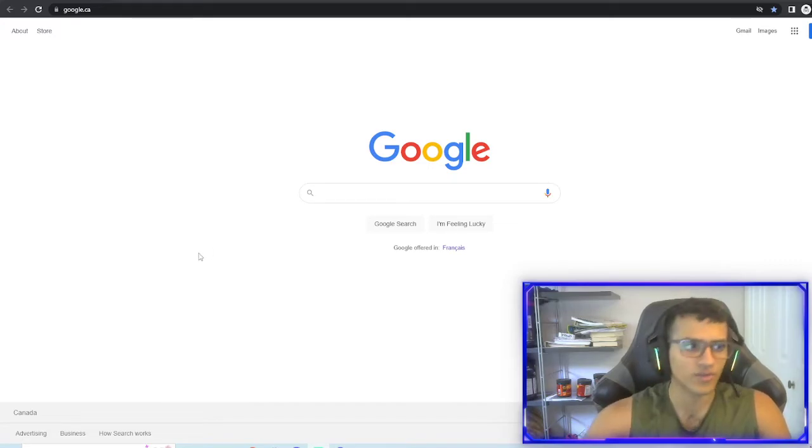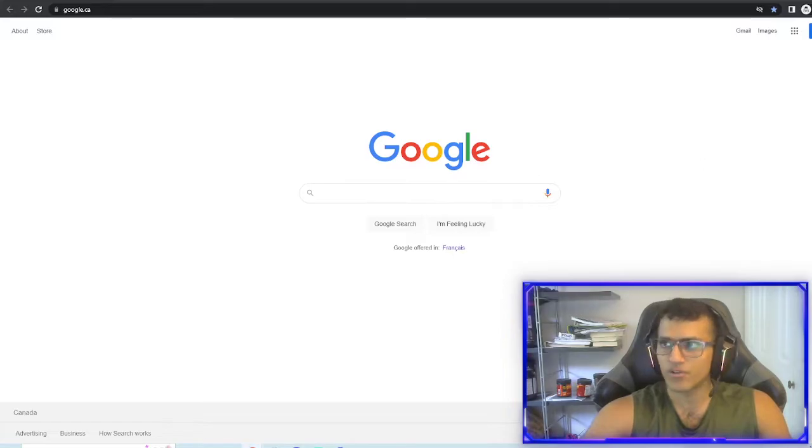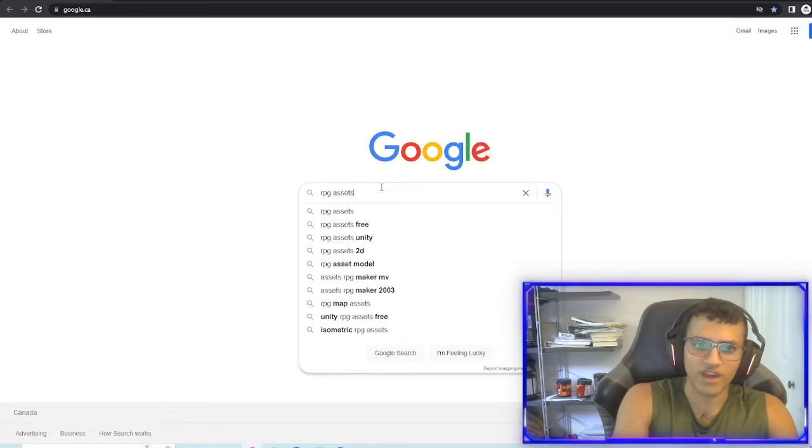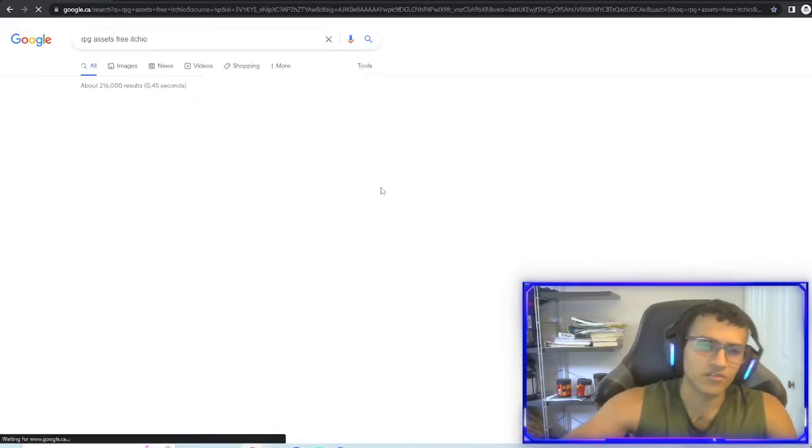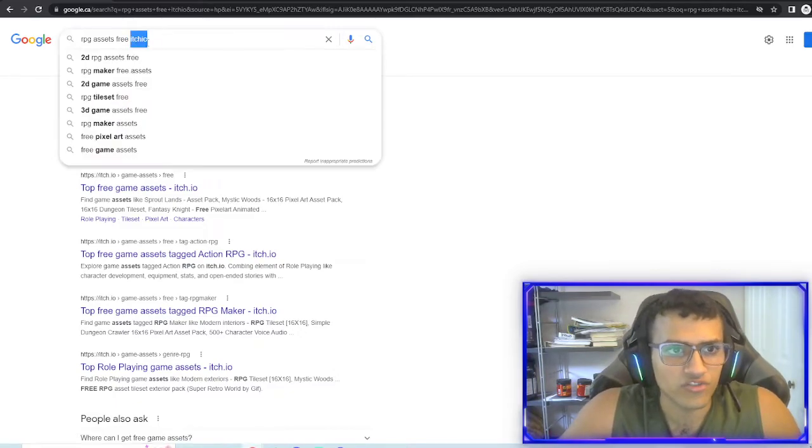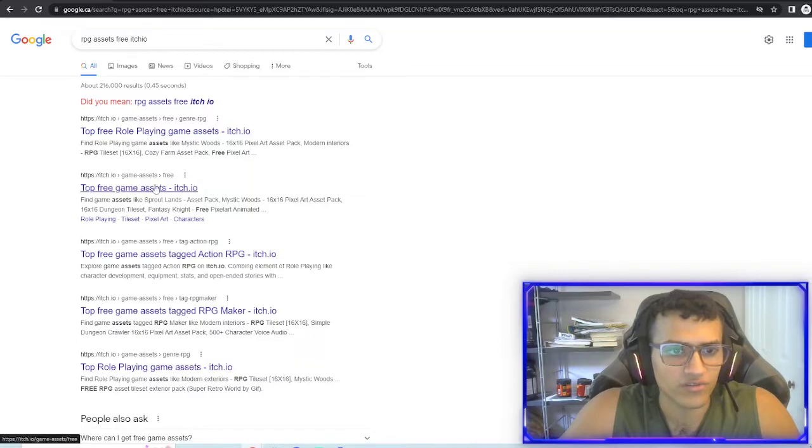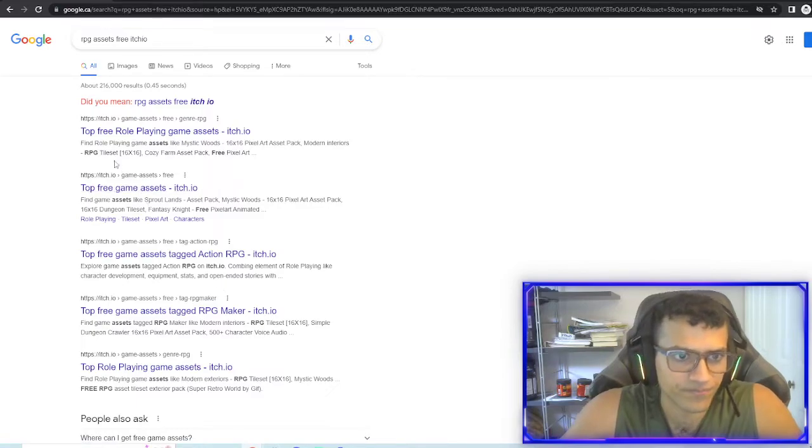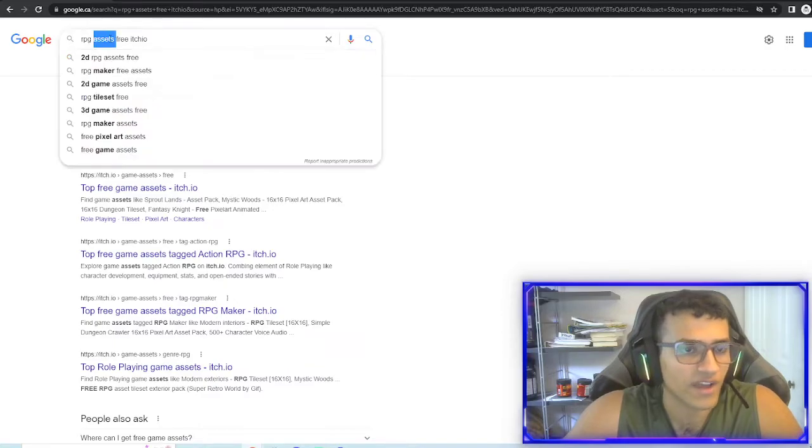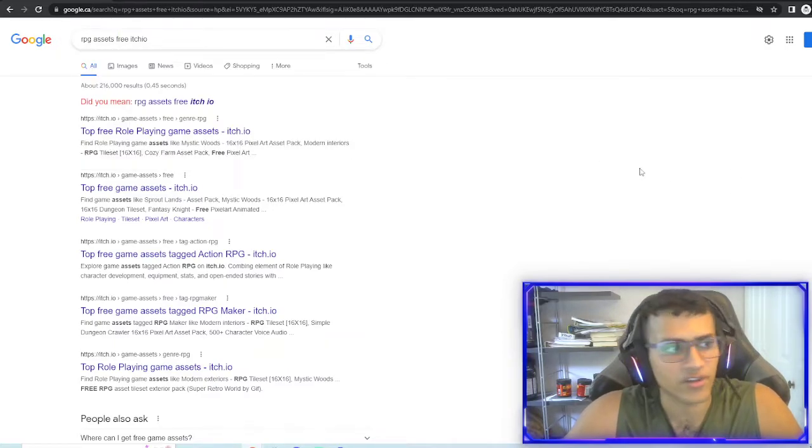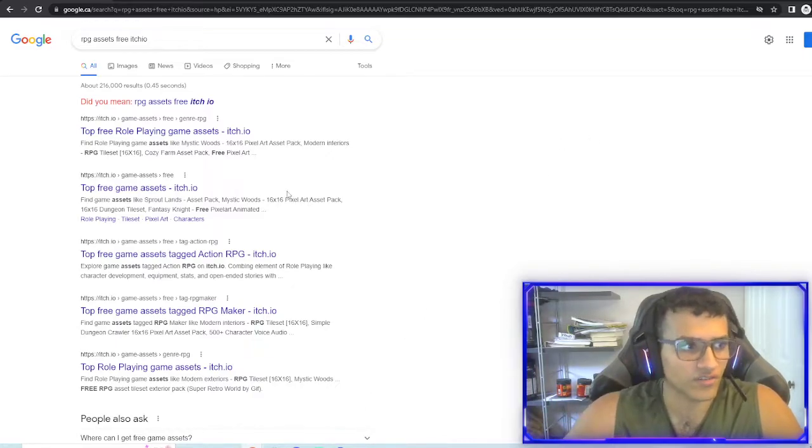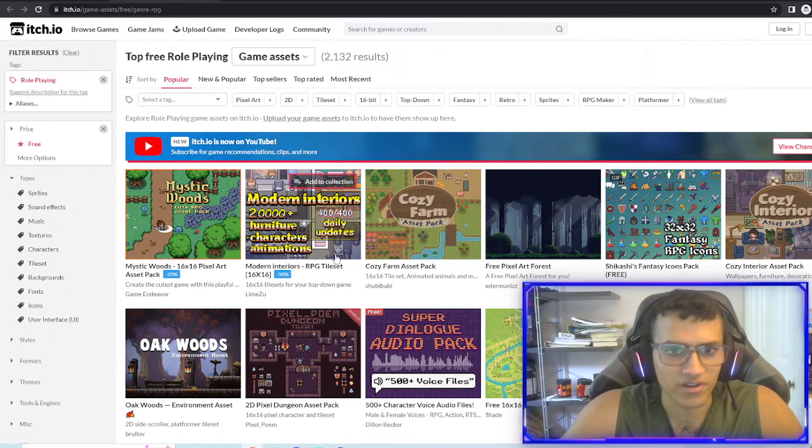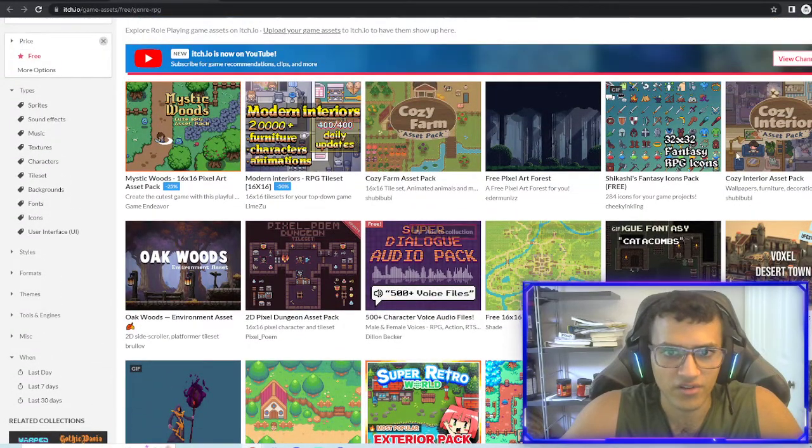So I'm going to start from complete scratch, including finding art for you guys. So the first thing we're actually going to do is we're going to look for art. So we're going to search up RPG assets free on itch. So we're making an RPG game obviously. So itch.io is actually just a website that I really like to use. There's a lot of artists and a lot of indie developers on there as well who like to upload their stuff.